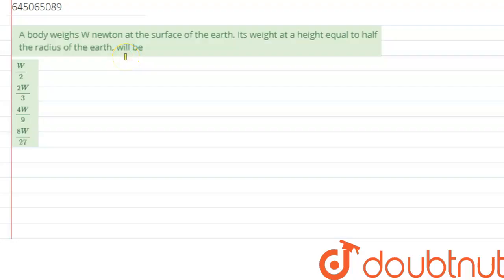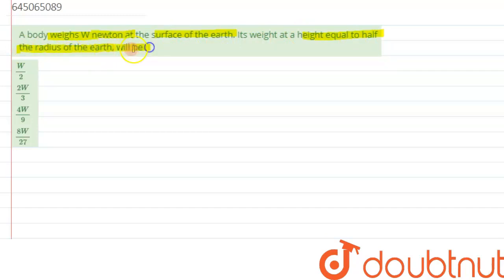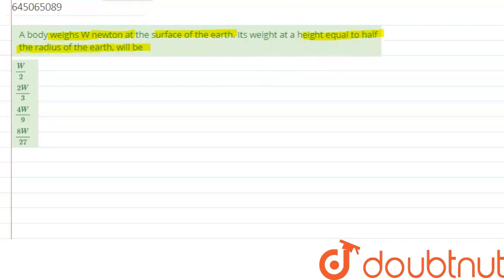We are given a question which says: a body weighs 12 Newton at the surface of the earth. Its weight at a height equal to half the radius of the earth will be — so we need to calculate the weight of the body at height h = R/2.